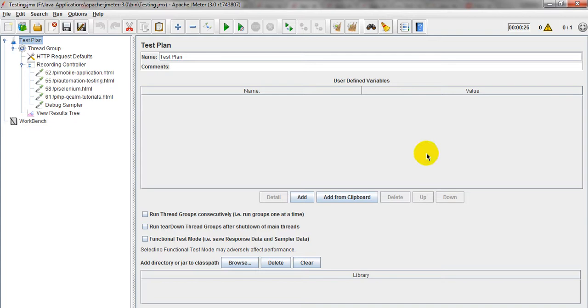Hi, welcome to Jmeta Tutorials. In my previous lesson you have learnt how to prepare a Jmeta script for mobile web applications.